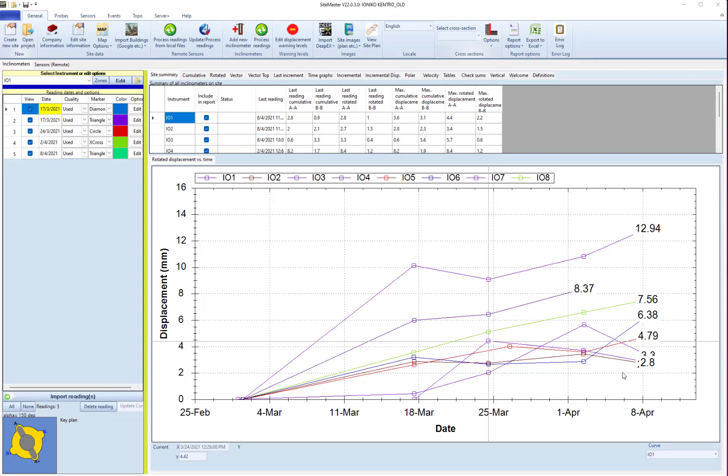Welcome to our updated version of Sightmaster. Sightmaster started out as an inclinometer software but was always intended to include beyond inclinometers all kinds of remote sensors.